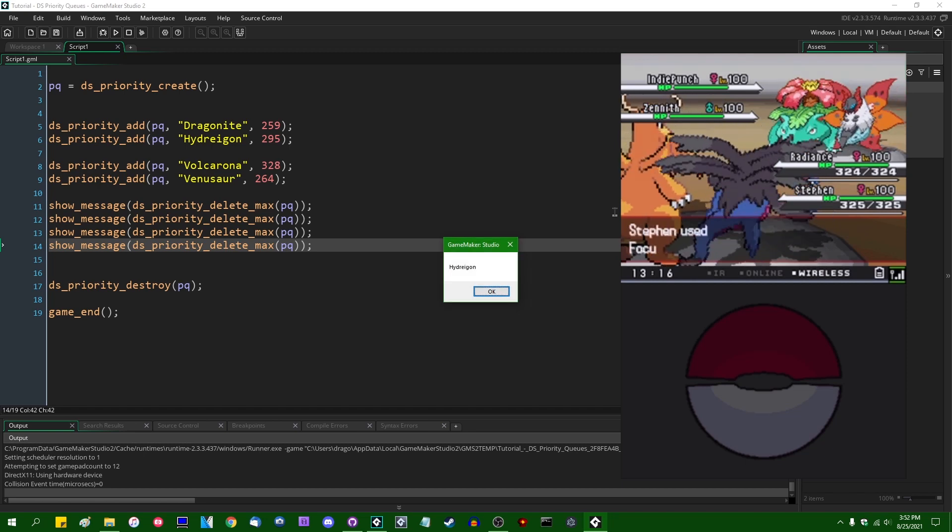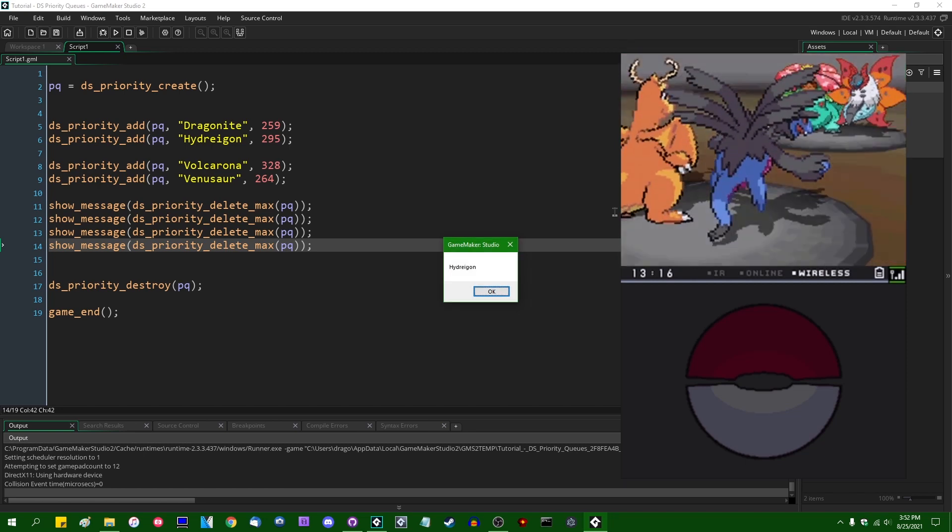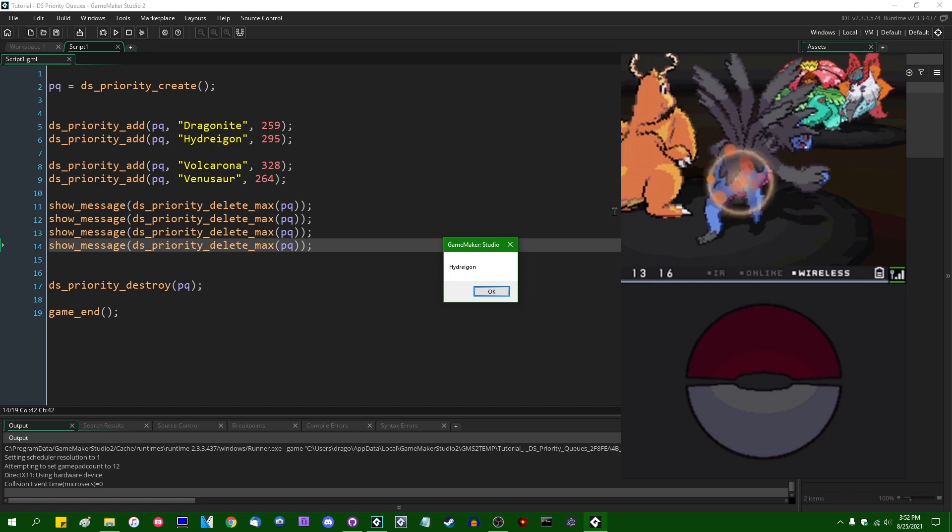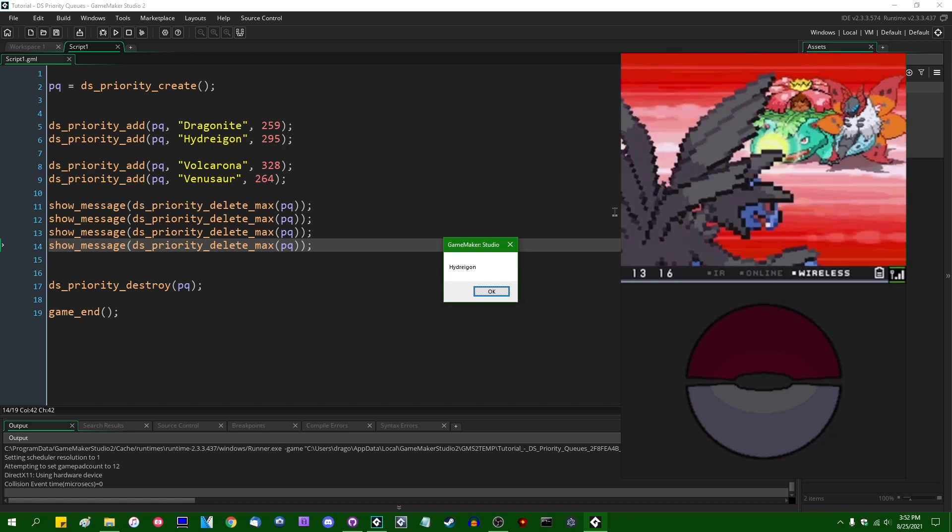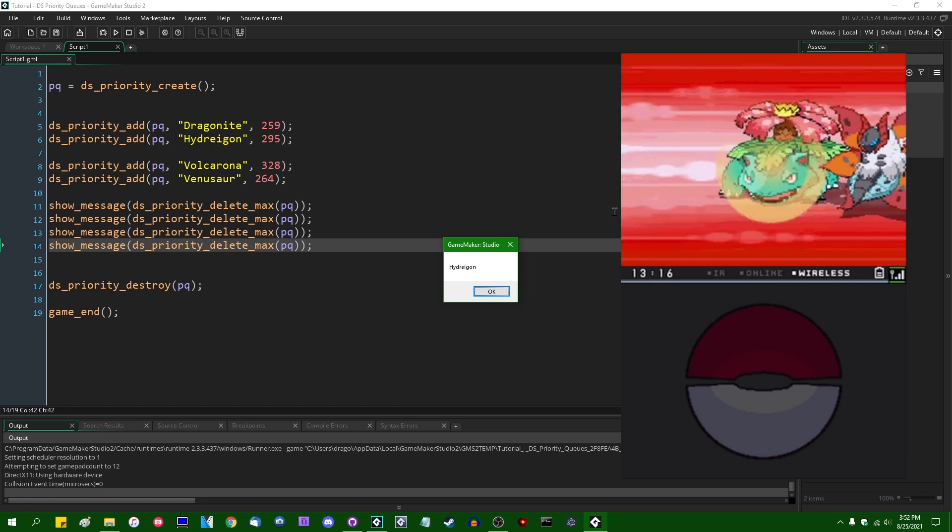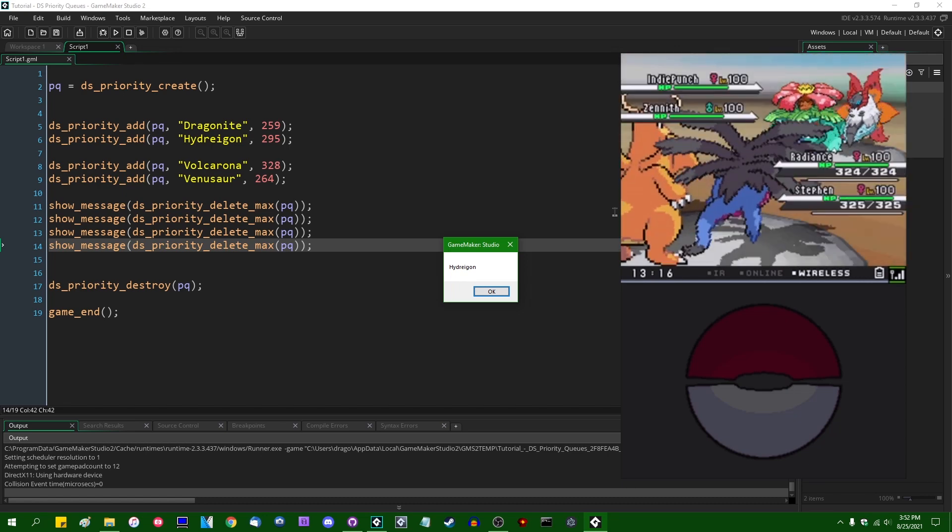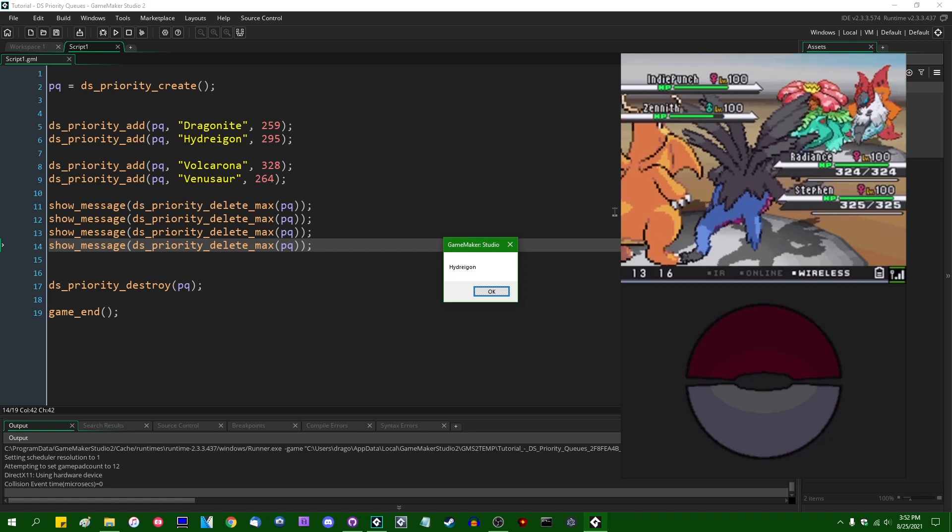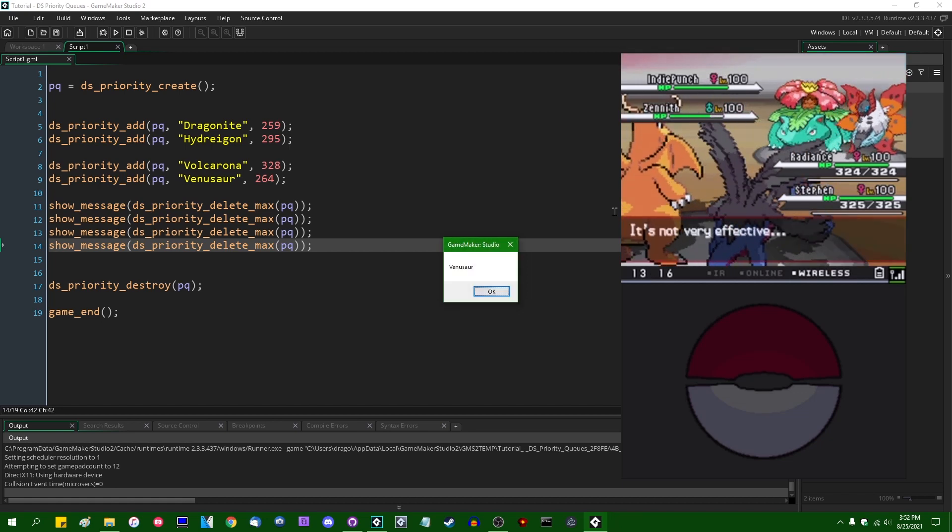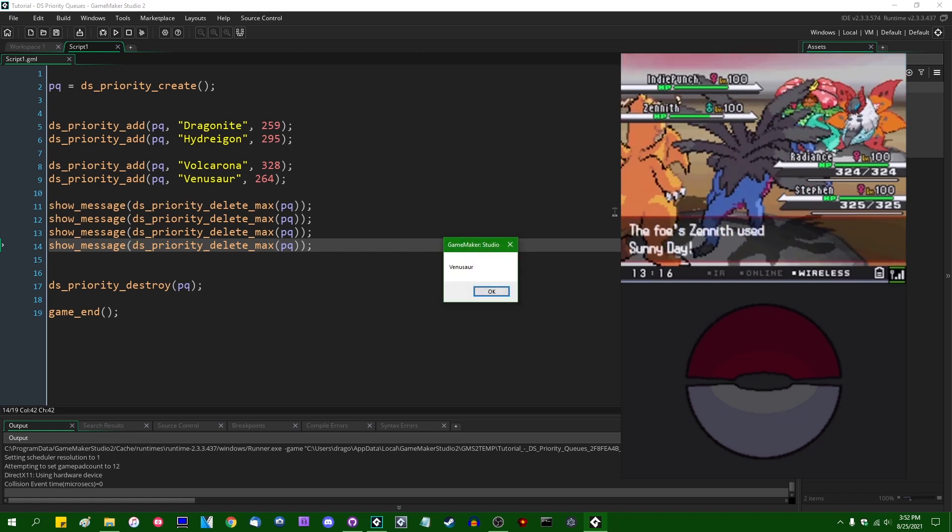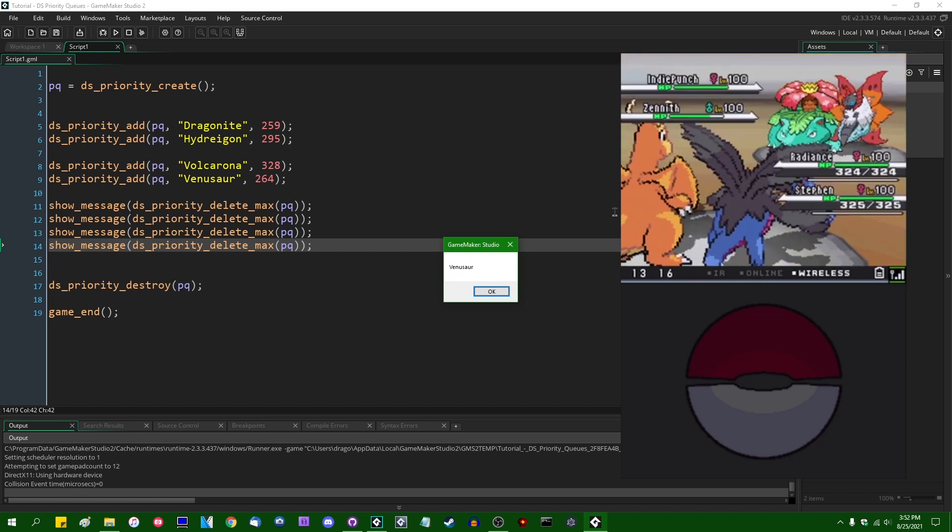Second, we are going to have Steven Loney the Hydreigon with a speed stat of 295. Third, we are going to have Zenith Venusaur with a speed stat of 264.